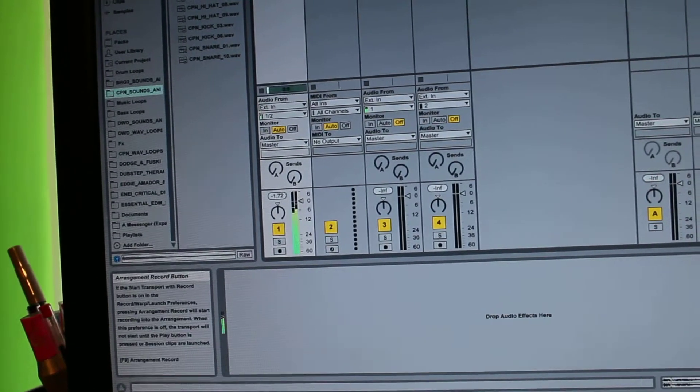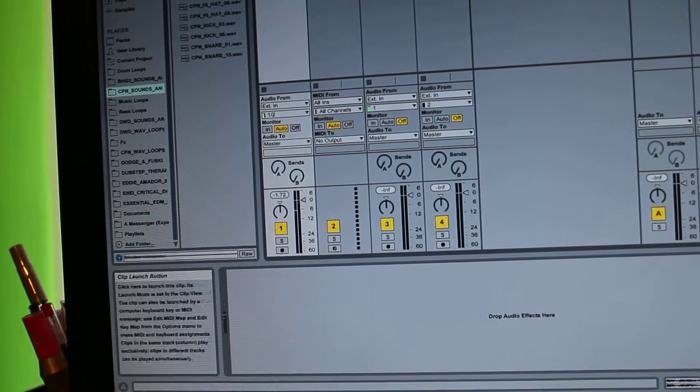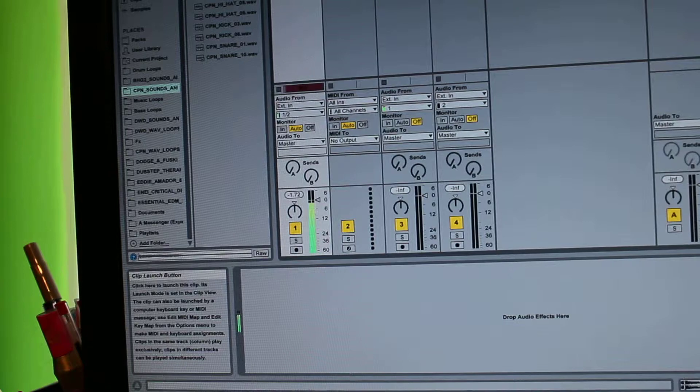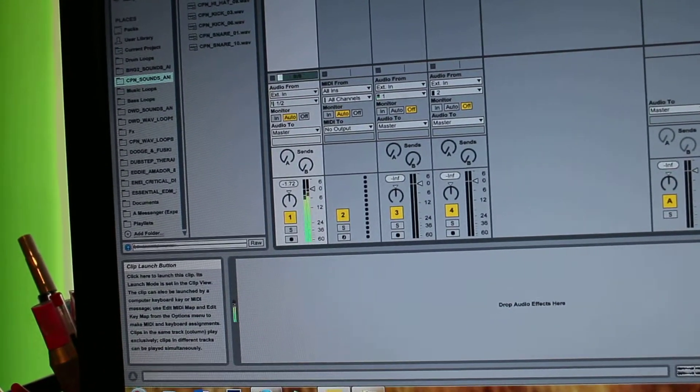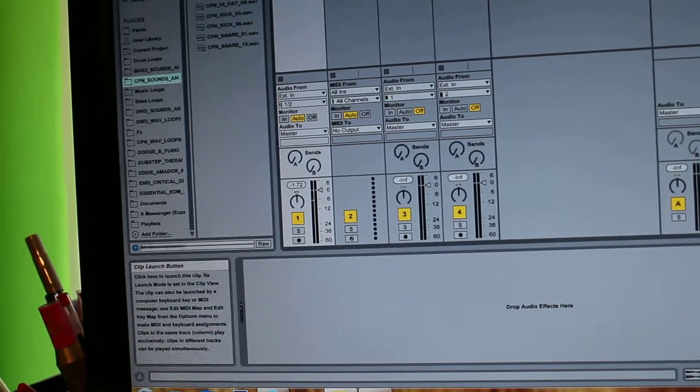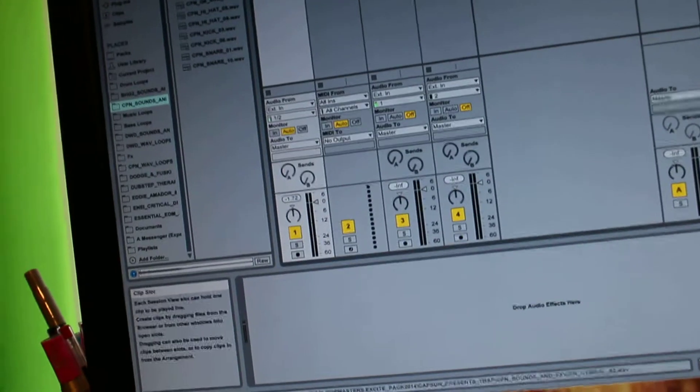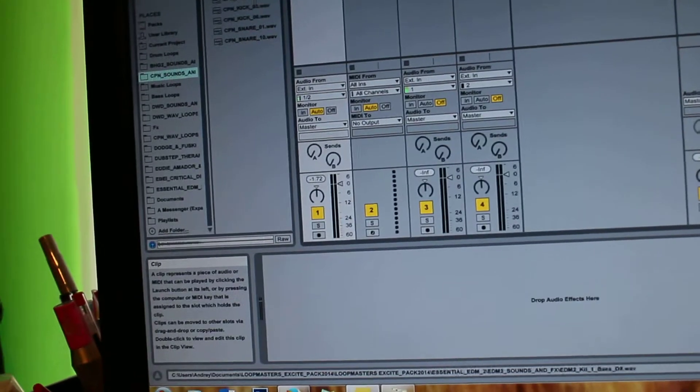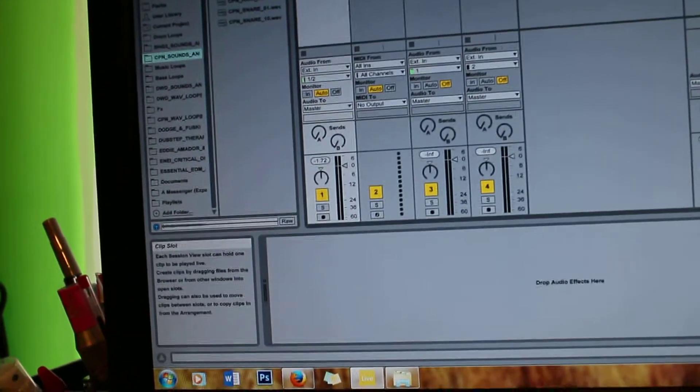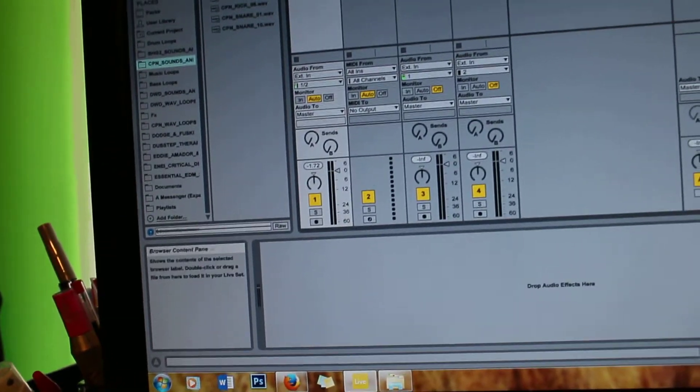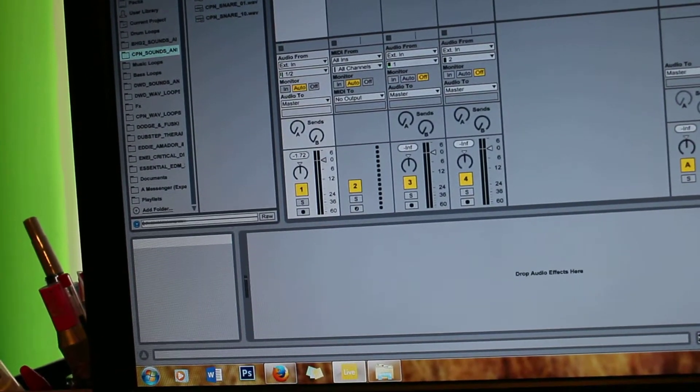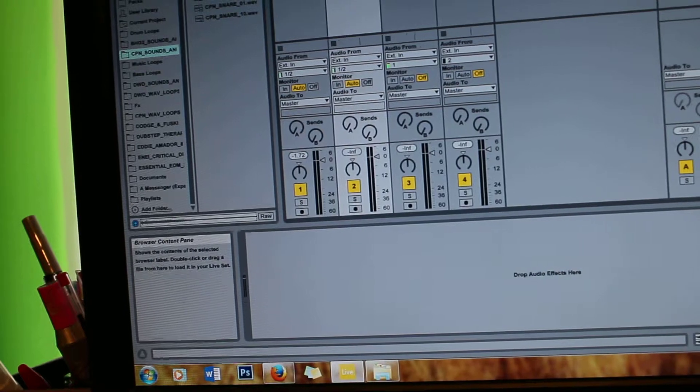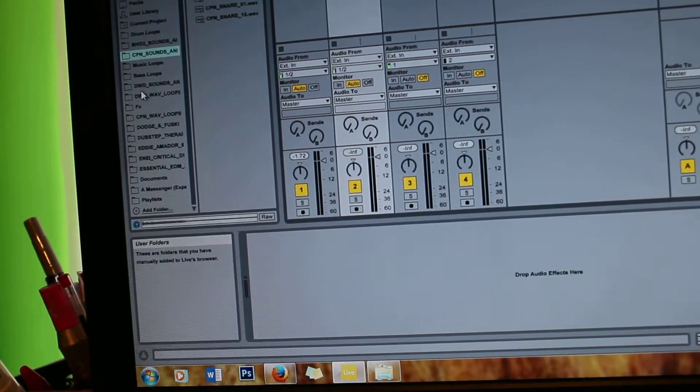And press record and it's recording. And you can only record one if you have it on here but if you want to have a couple, let's say...